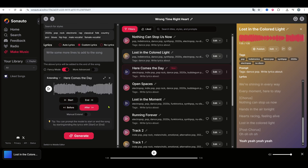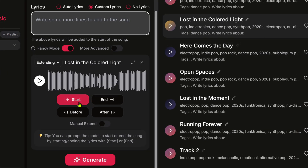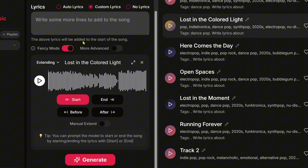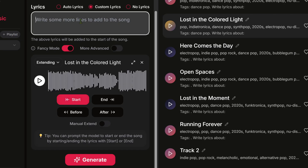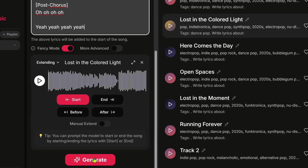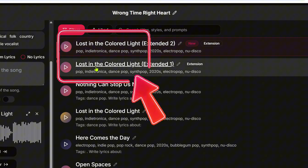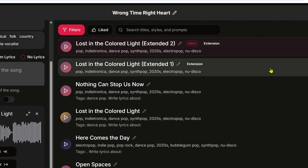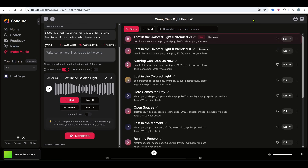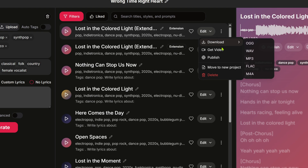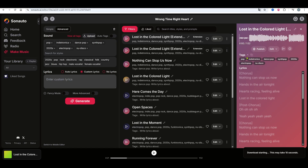I usually start with the chorus, since it's the heart of the song. Now let's say I want to add an intro — click start and paste the intro and a short verse into the lyrics box. Click generate to extend the song. The AI gives you two extension versions to choose from, and now the song is over two minutes long. You can keep adding more sections like that, then download the complete song.